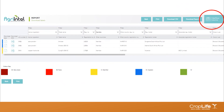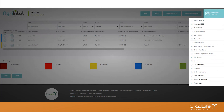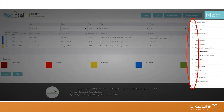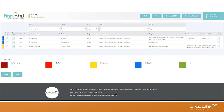The hide/show columns feature is also available on all Agri-Intel reports and is a useful tool if you don't want to see all the information on-screen. Click on it to see all the headings in the report. If you do not want to see certain headings, deselect them, and the report will condense to show only the columns you want — making on-screen viewing much easier.